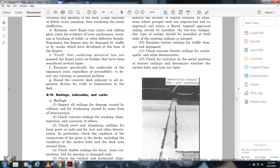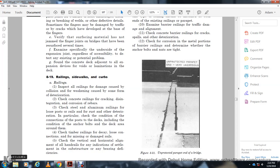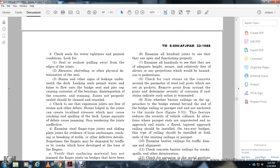Check for breaks without defects. To re-rail, sometimes the damage of the trap can go by crack. Verify the surface material has not jammed with the finger joint. Check the aluminum rail for rough and other deterioration. Check the condition of the connection with the deck, including the condition of the anchor roll and the deck area around it. Check the timber railings for decay, loosening connections, missing and damaged rails. Check vertical and horizontal alignment and all handrailing for indication of settlement, substructure bearing deficiencies.